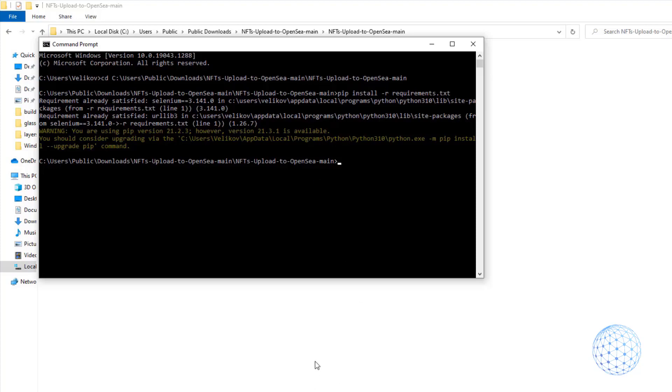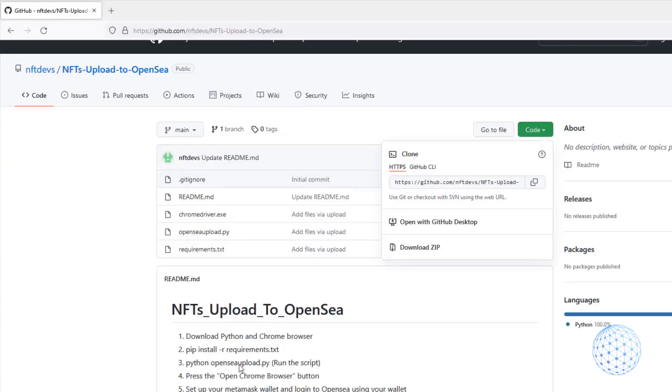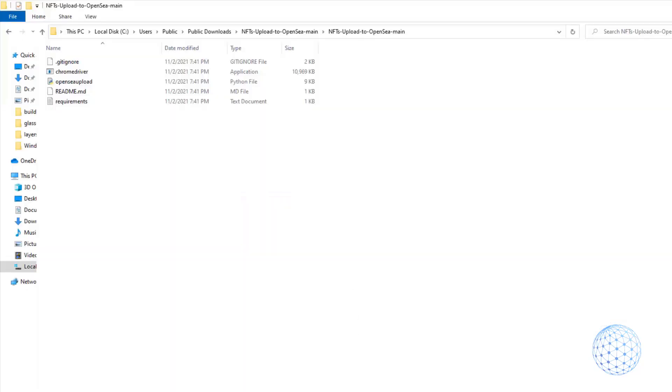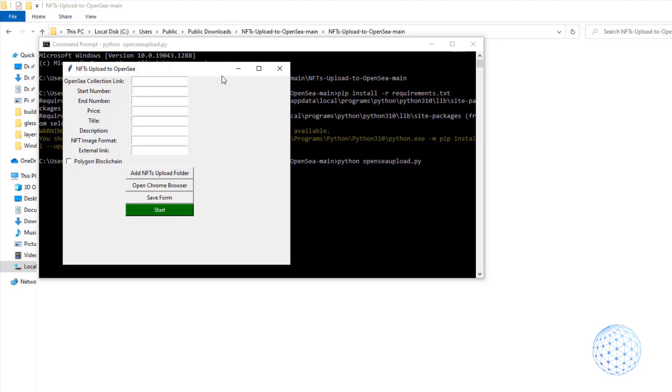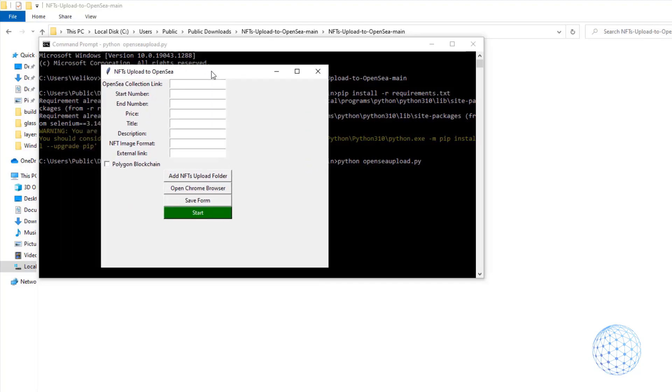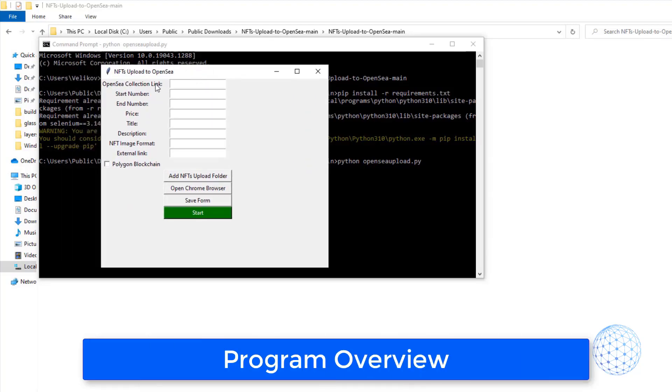And then you will need to run the script, this is by copy-pasting Python OpenSeaUpload.py. So again, go to the Command Prompt, copy-paste it, hit on Enter, and here it is. This is the program that you will be using, and it's super easy actually to do it.